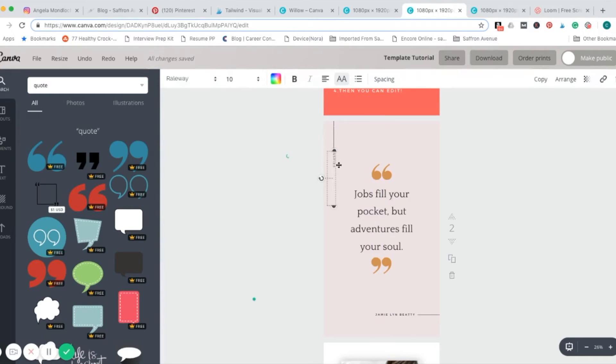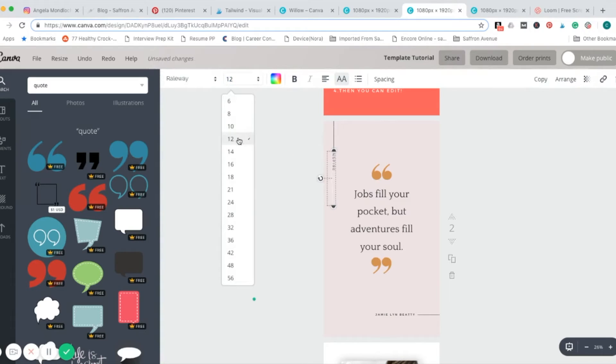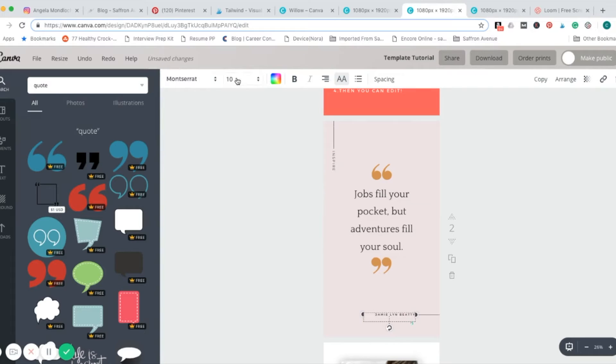Since I changed that font to Railway, it's kind of small, I'm going to bump it up a smidge. Let's bump this one up a little bit too.